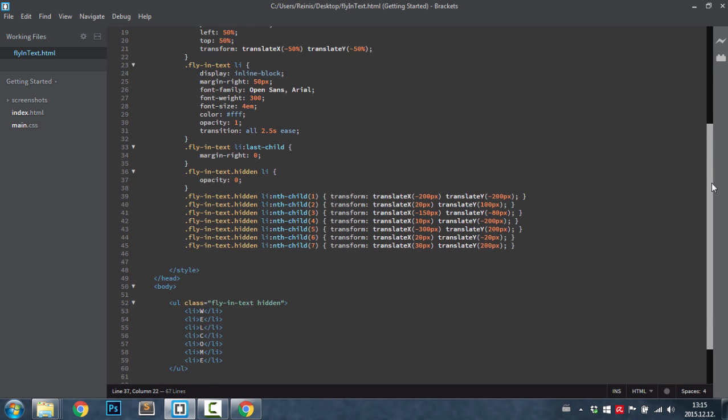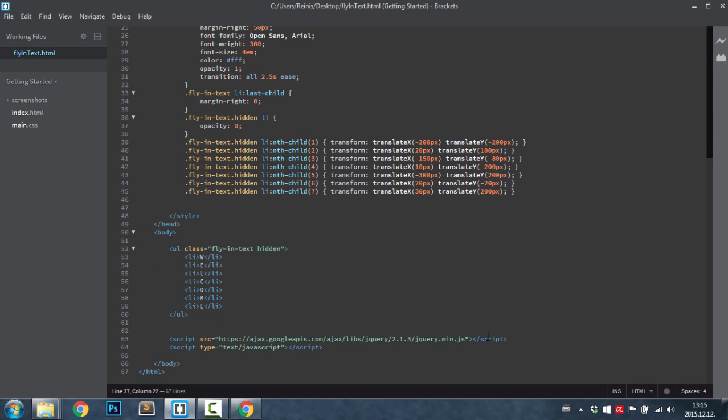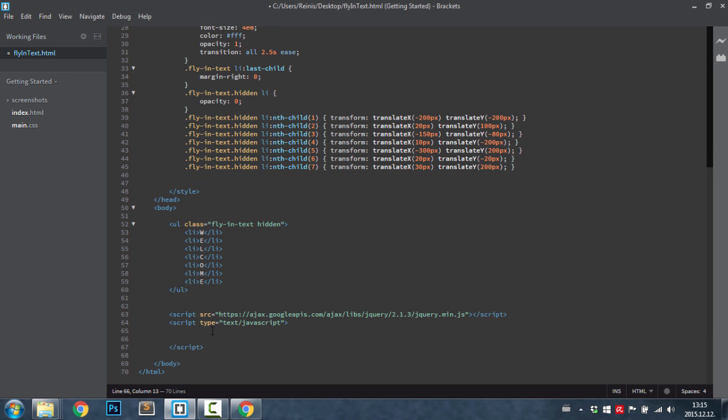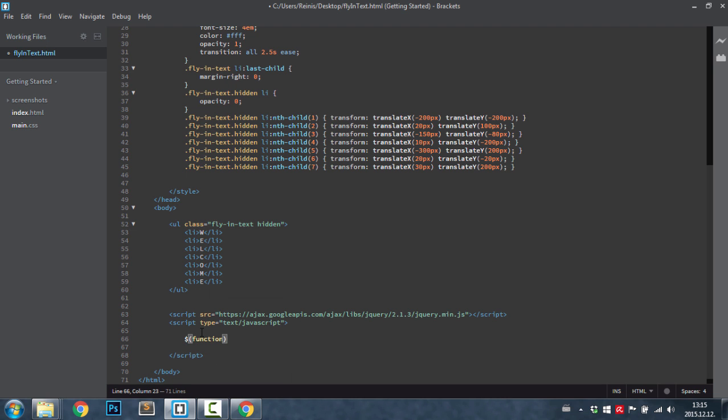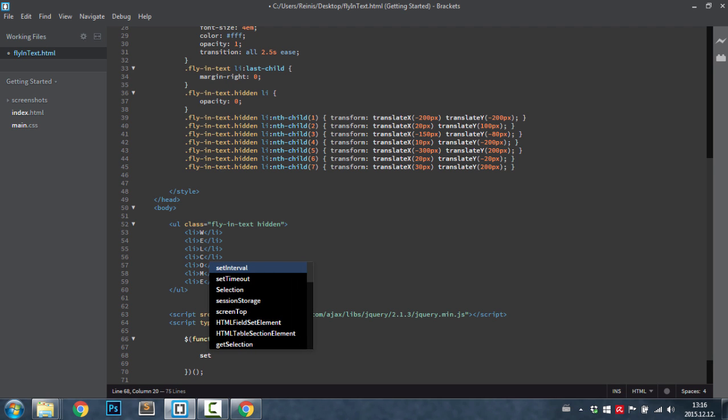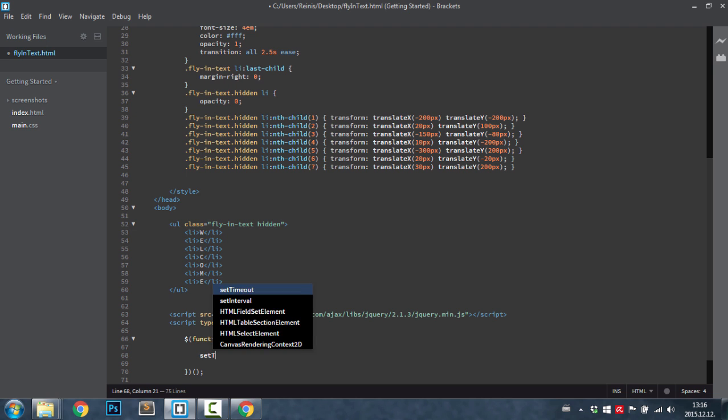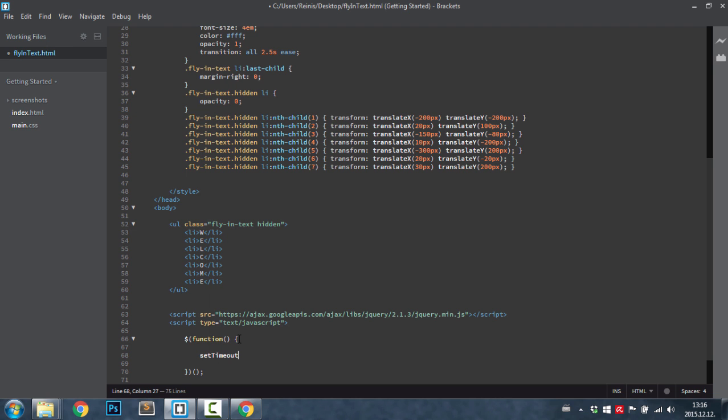So here I already have jQuery installed and I'm going to place in an anonymous function right here. It is going to be fired once the web page is loaded. Let's first of all place a setTimeout function.